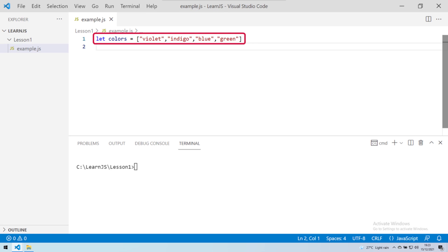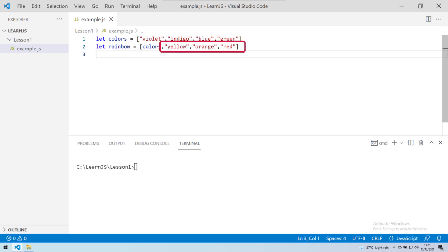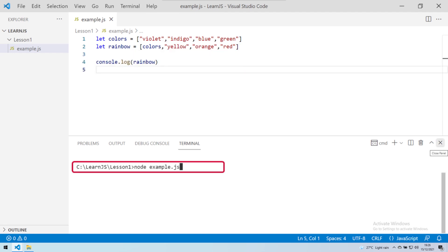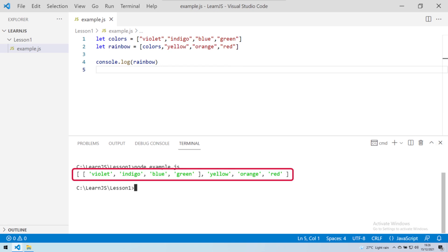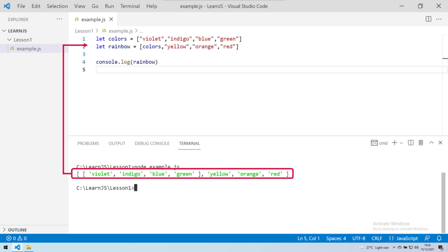Consider a simple array named colors with four values. Let's create a new array named rainbow which is initially empty. We'll add the colors array into the rainbow array, along with some additional comma-separated color values — both are valid syntax in JavaScript. Let's console log the rainbow array and run the program. What we get is a two-dimensional array, where the child array colors is enclosed within its own square brackets inside the parent array rainbow.